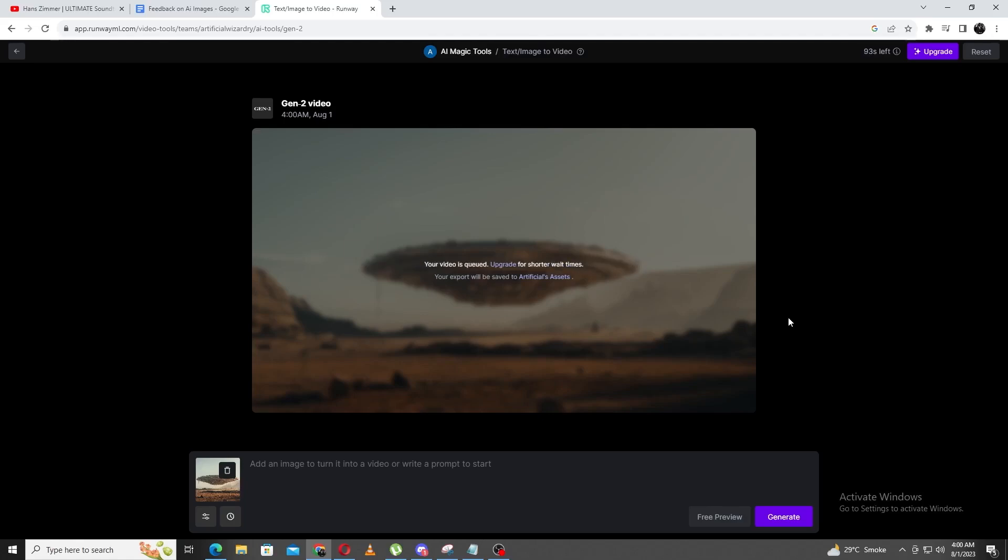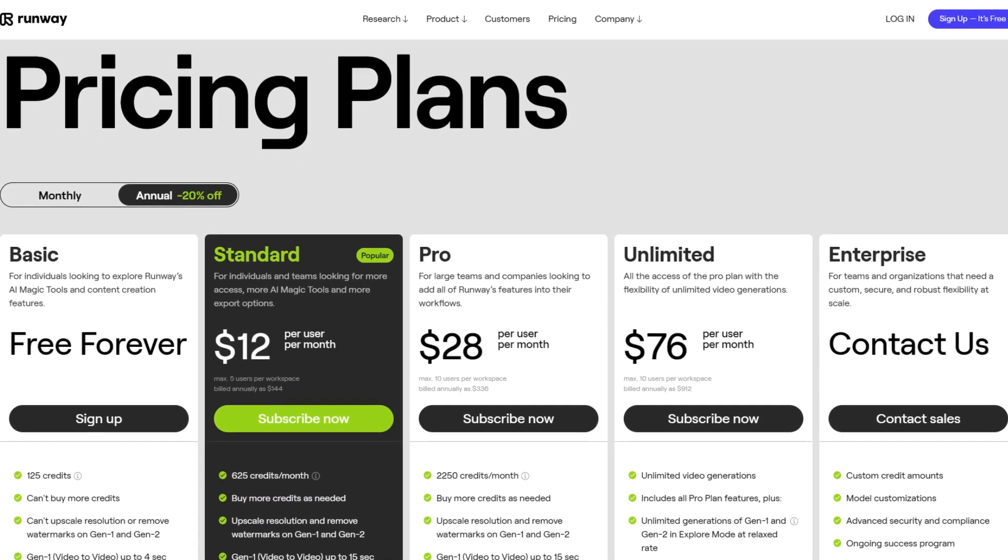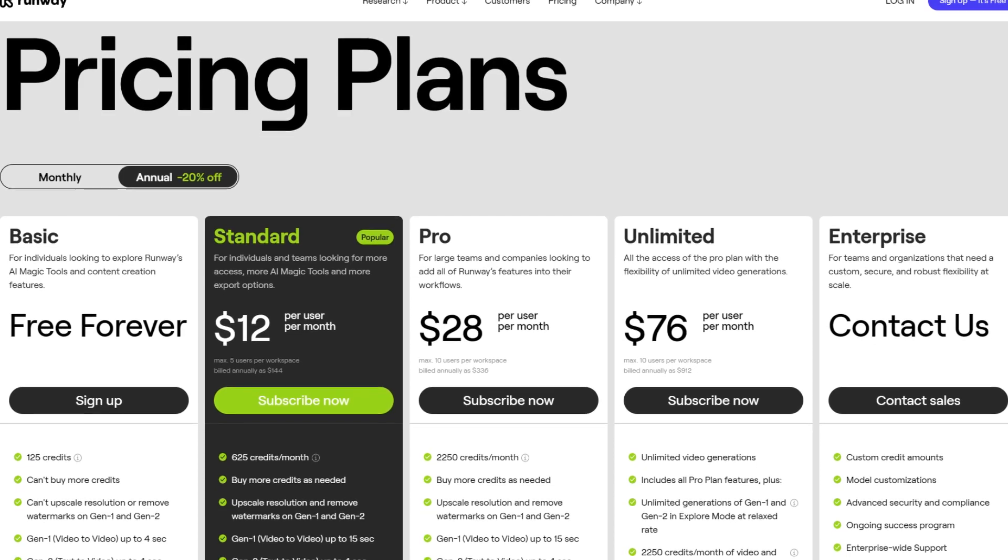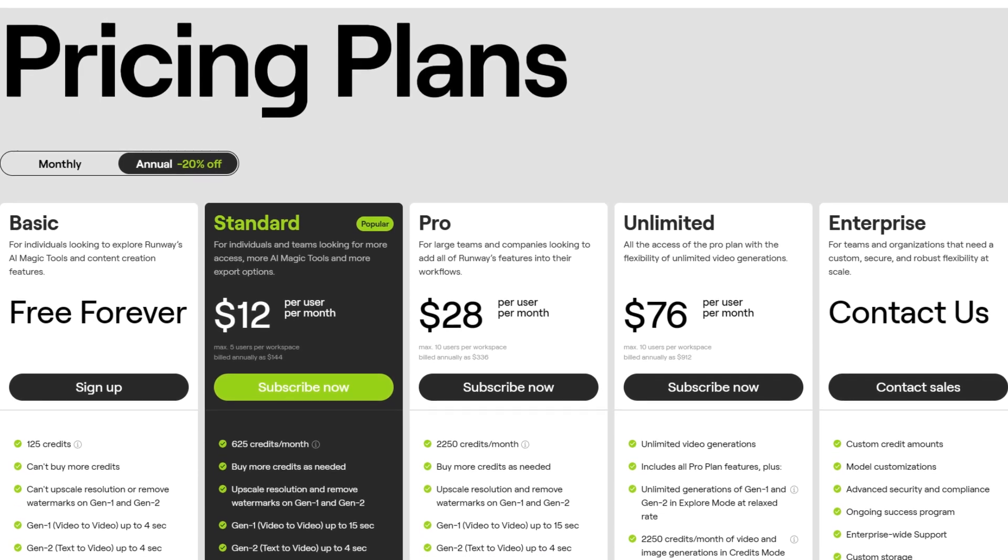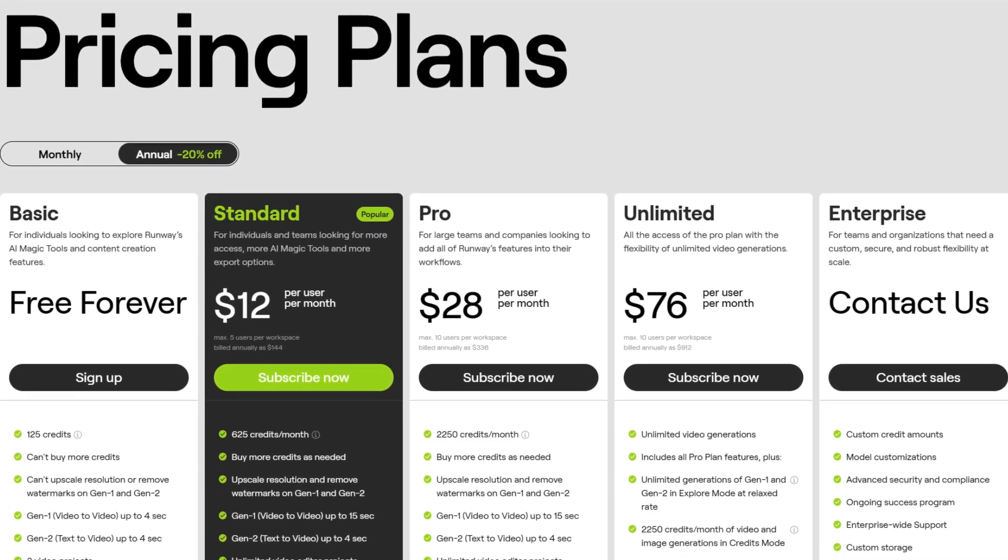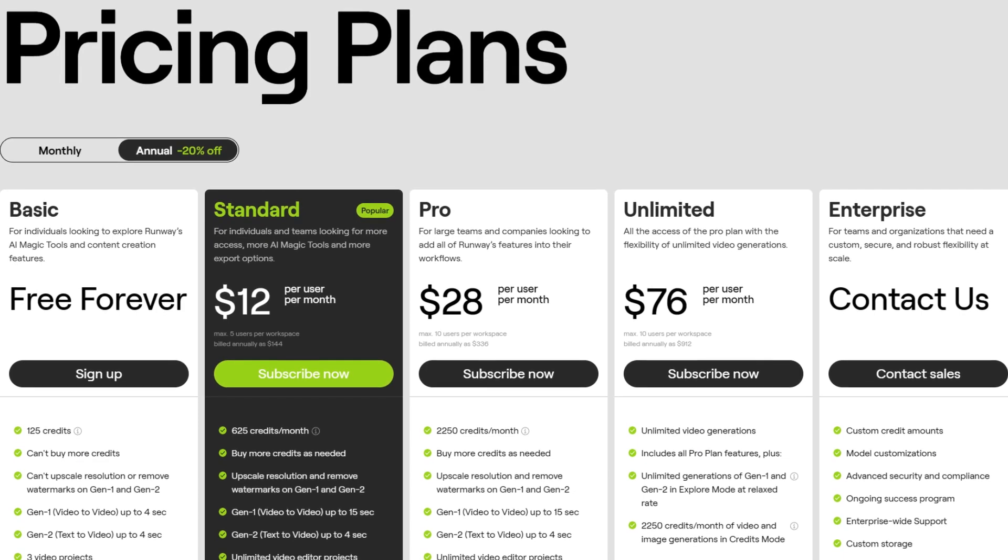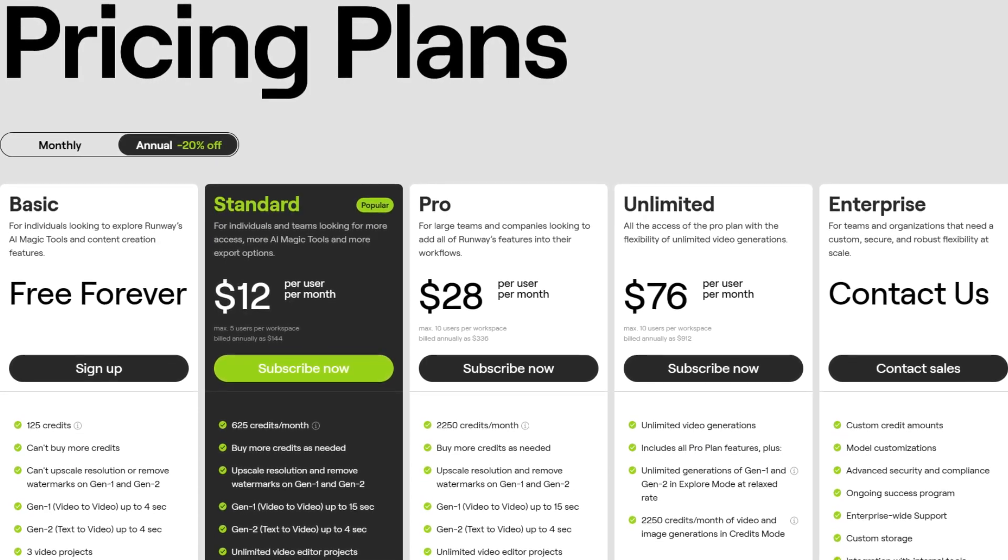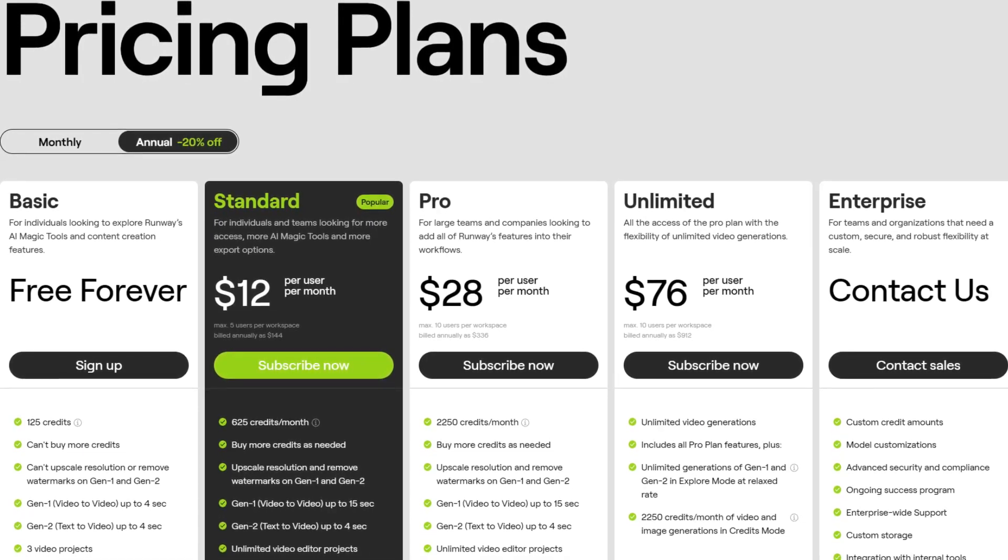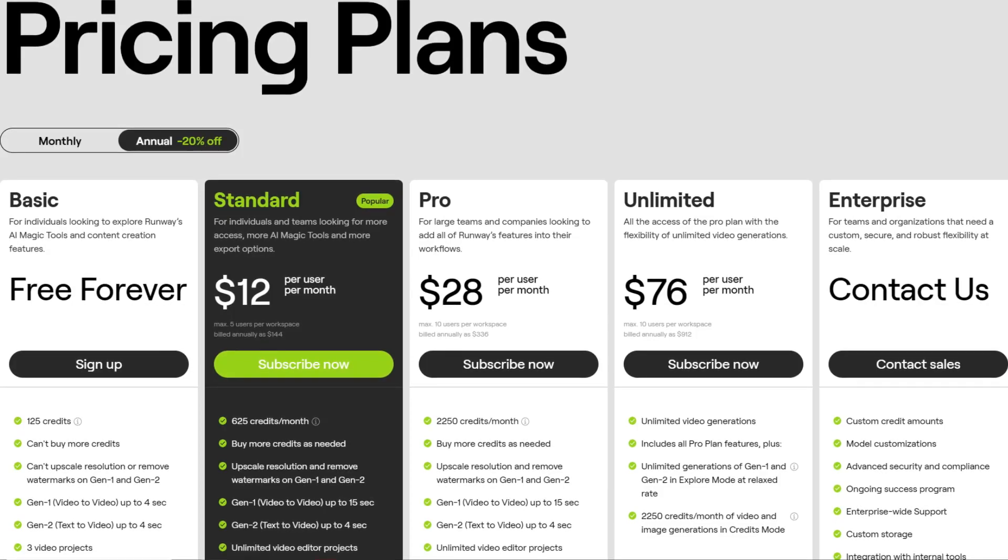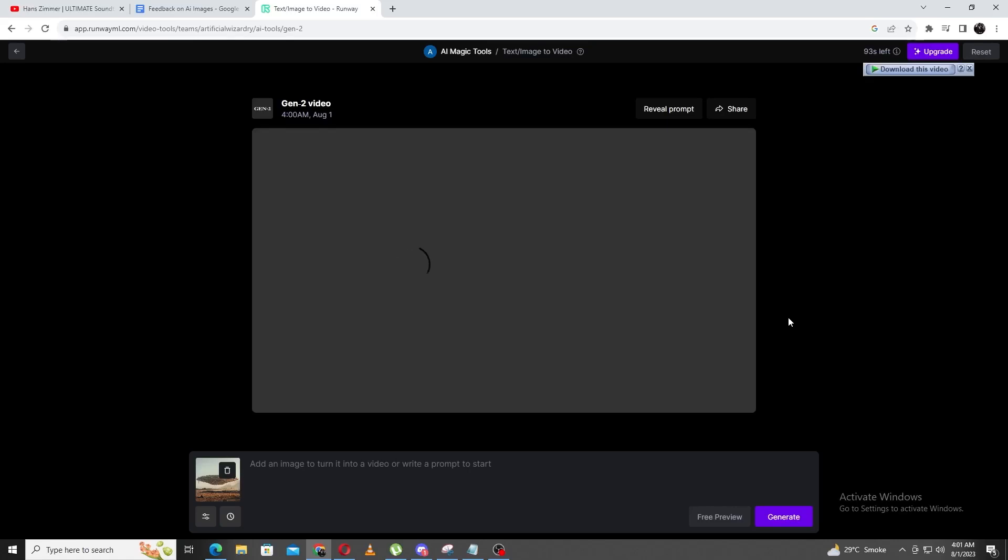Let me take this time to talk about what is provided in the free plan of Runaway. With the free version, we are given 125 credits, which can be used for different types of renderings. Also, with the free version, we can't upscale the resolution or remove the watermark. It also limits the duration of videos we can generate to a total of 25 seconds, all of which is pretty basic stuff for free plans.